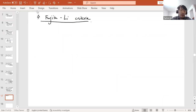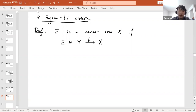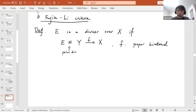We now shift perspective from degenerations of the Fano variety to certain divisors over it. We say E is a divisor over X if E is a prime divisor on some Y mapping birationally and properly to X. In other words, we allow arbitrary sequences of blow-ups on X and take any divisor on the resulting model.